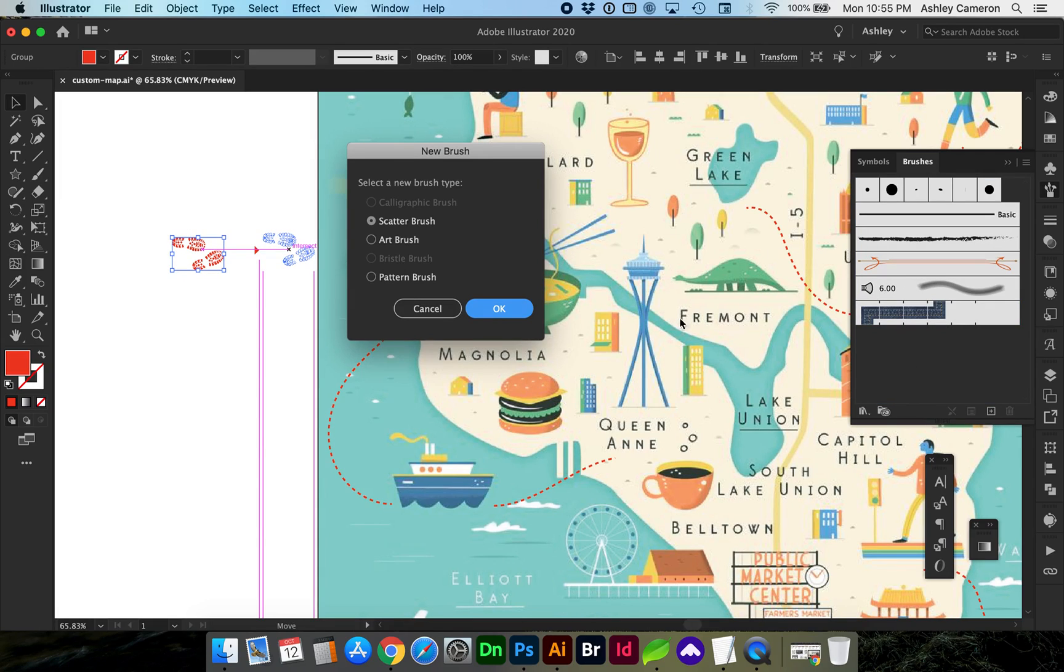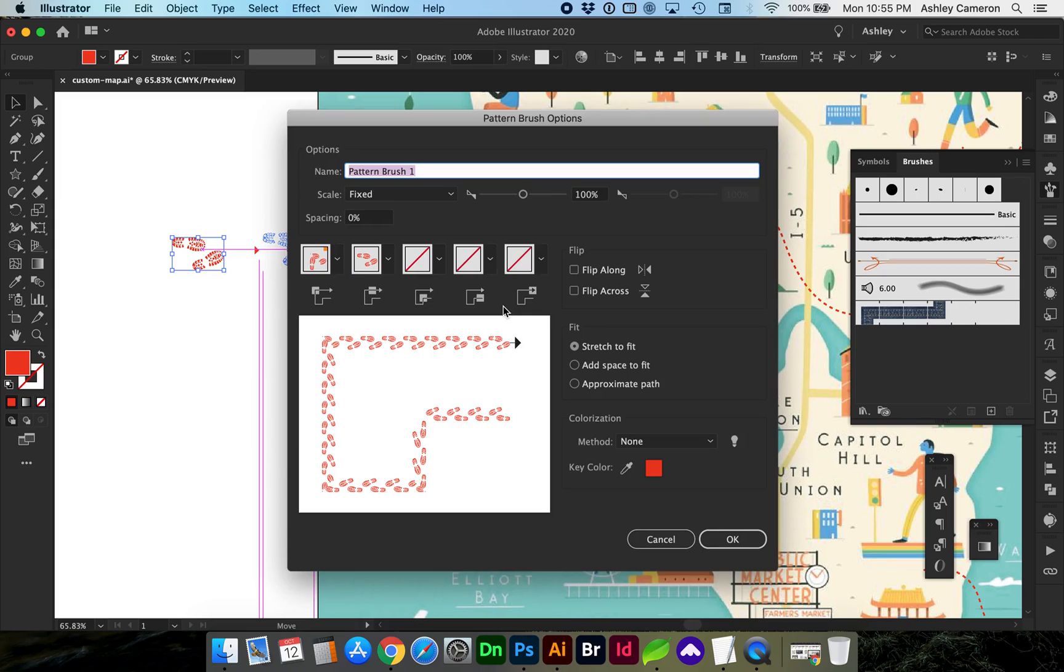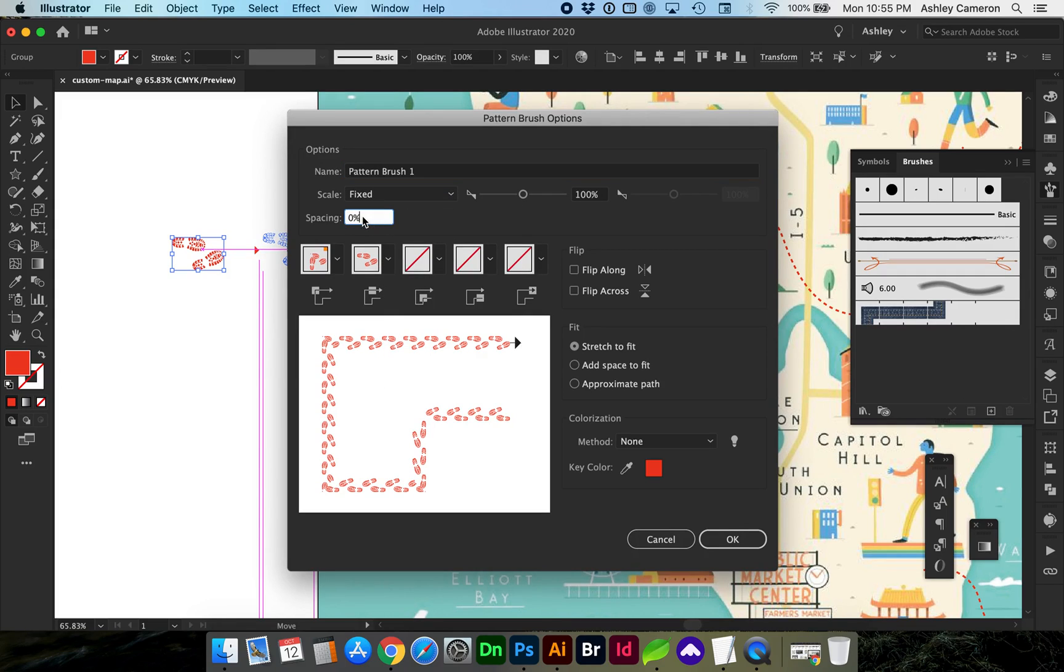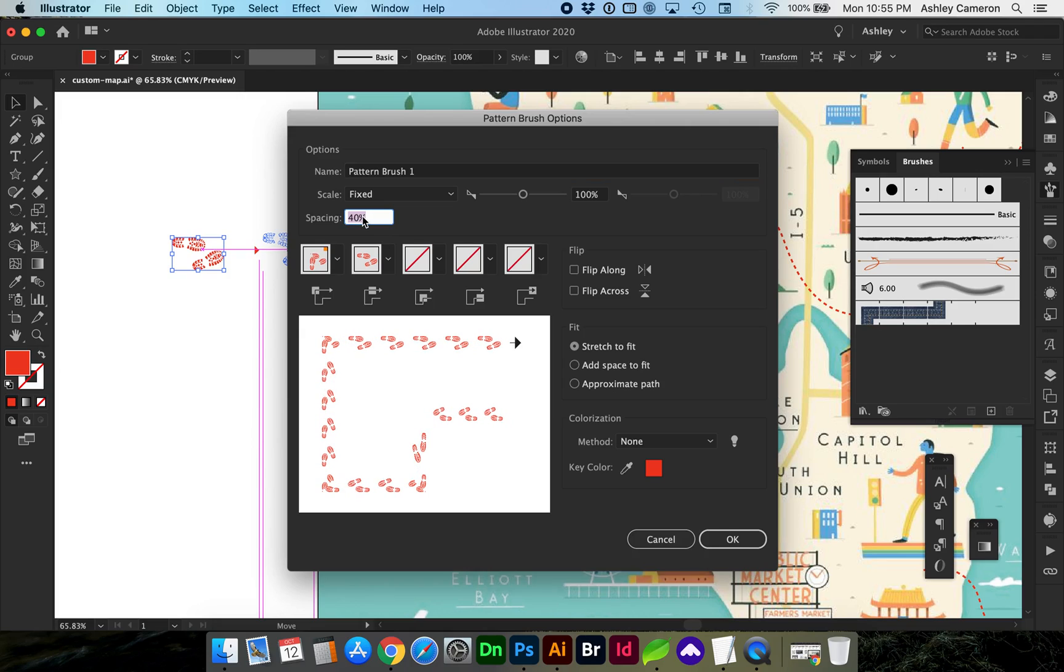This is looking more like what we're wanting. Here you can adjust the scale, you can adjust your spacing more or less. As you adjust that, you'll see some stretching here, so along fit options you can add space so you don't have that stretching or warping.